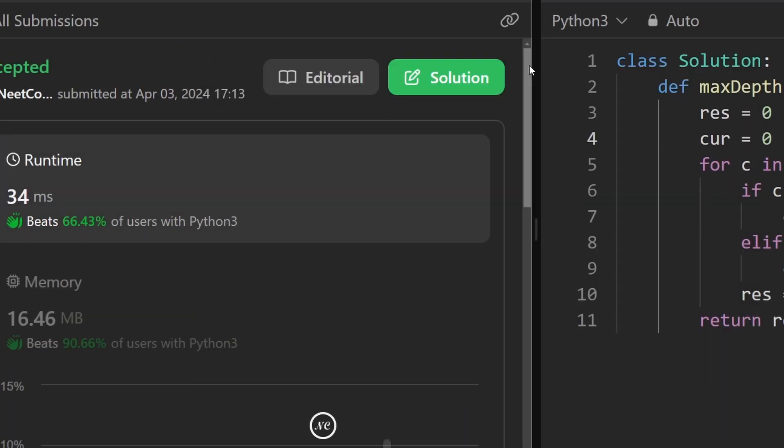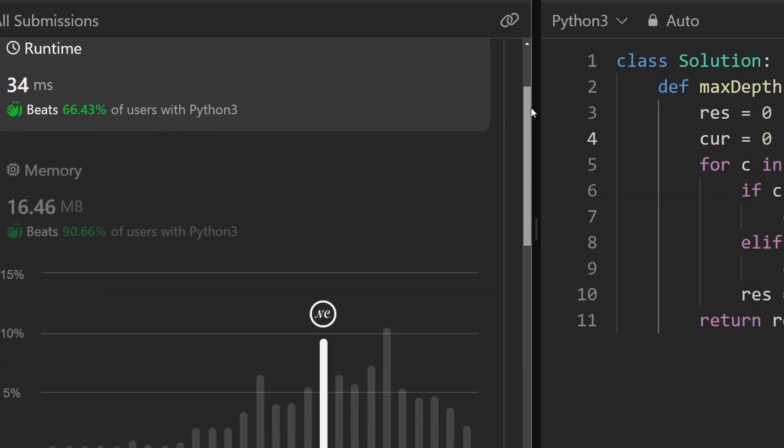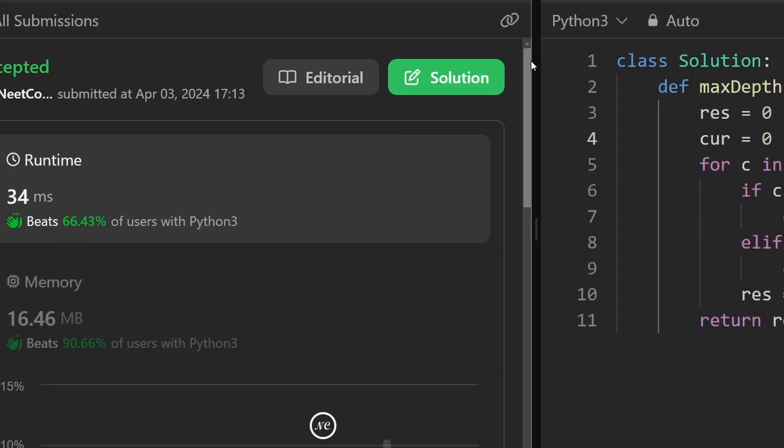As you can see, it does work and it is pretty efficient. If you're preparing for coding interviews, check out neatcode.io. Thanks for watching, and I'll see you soon.